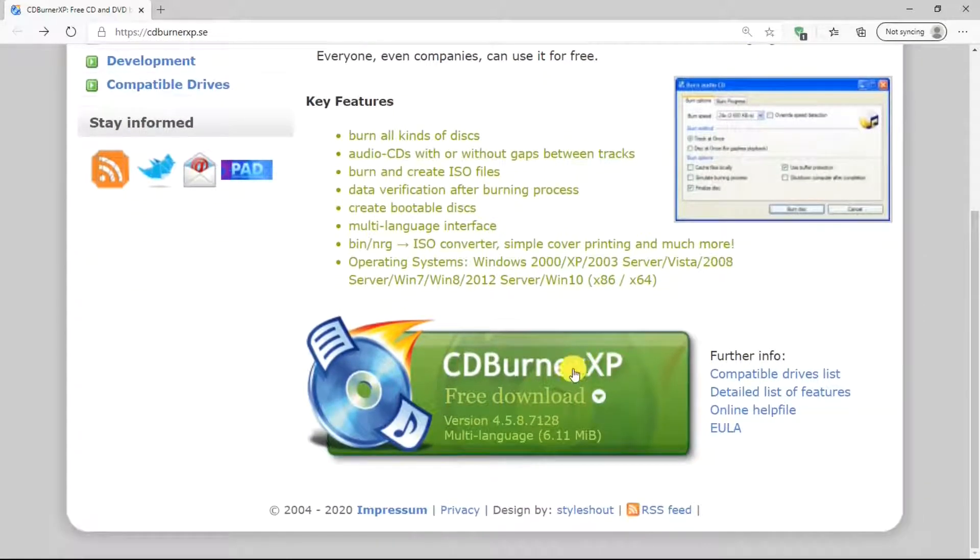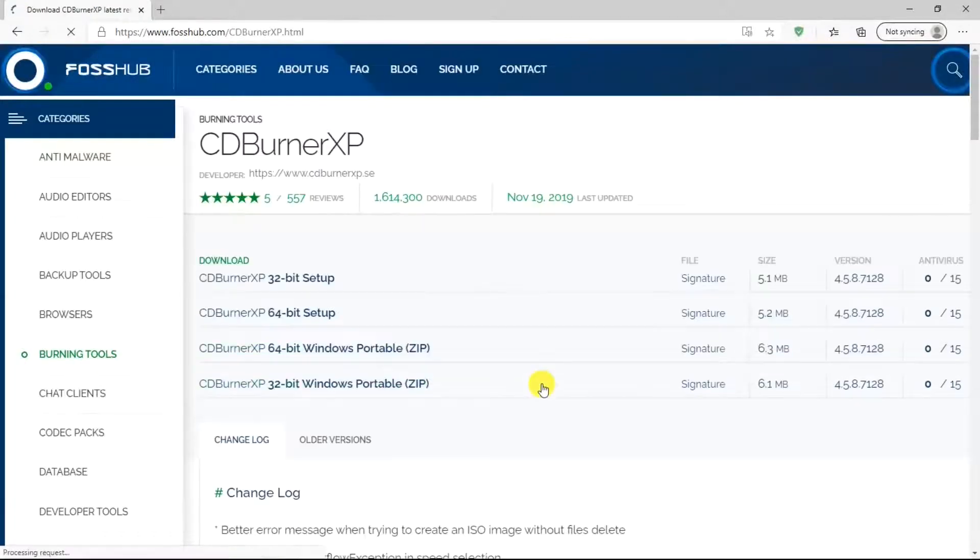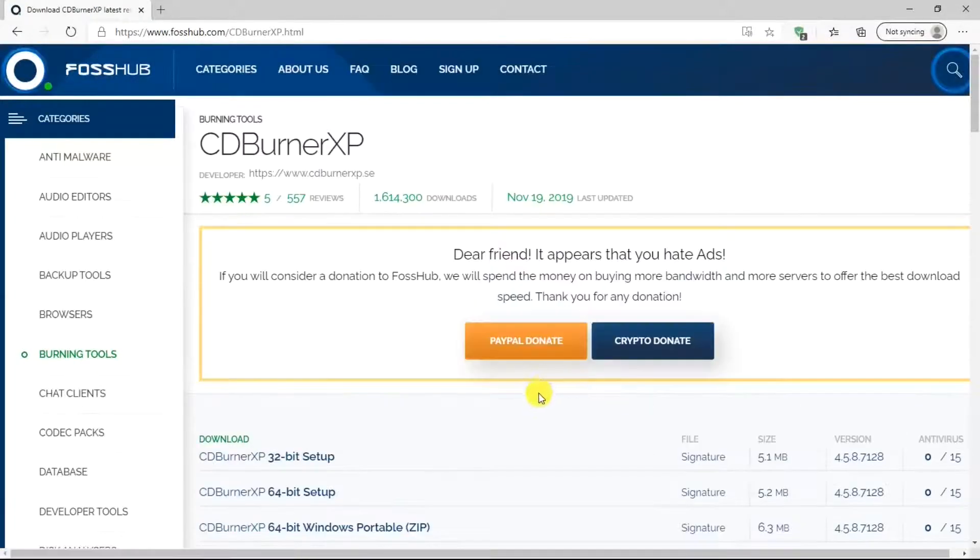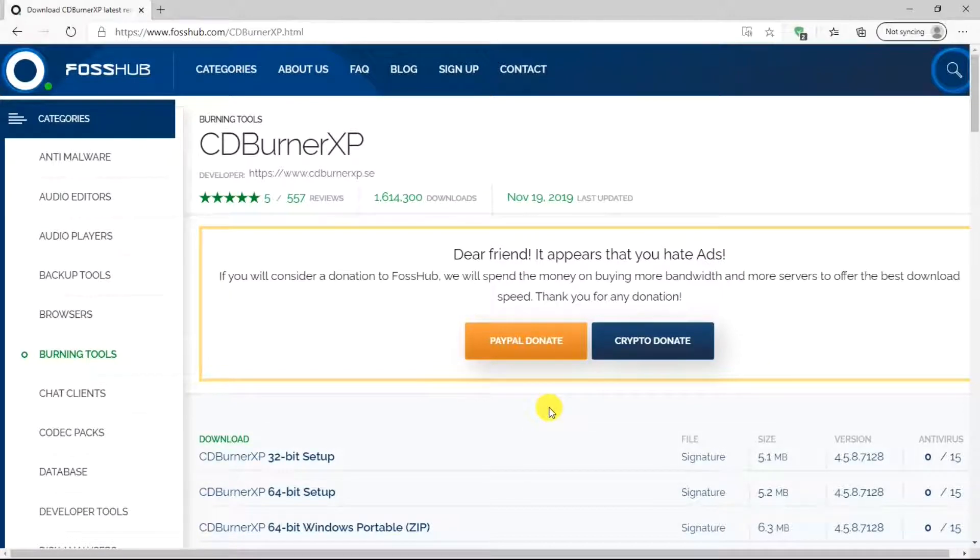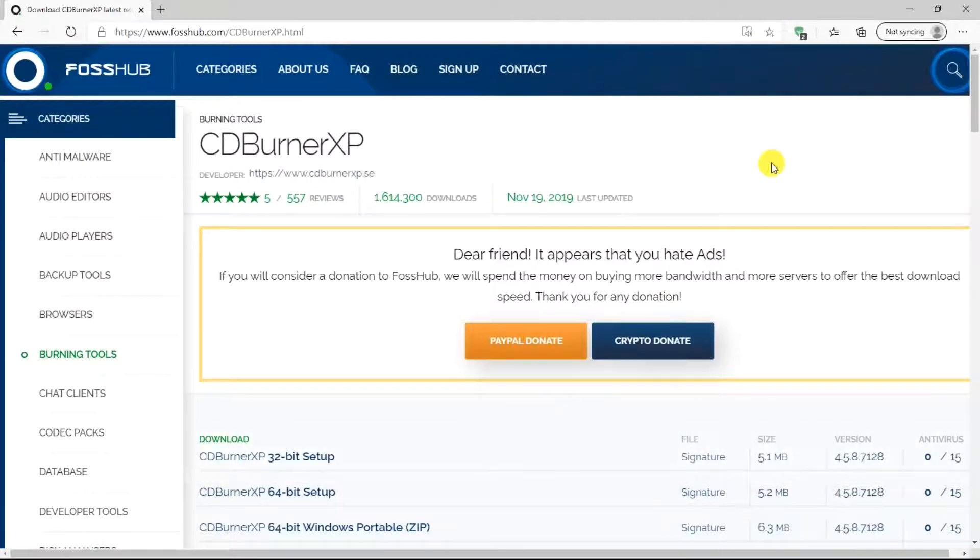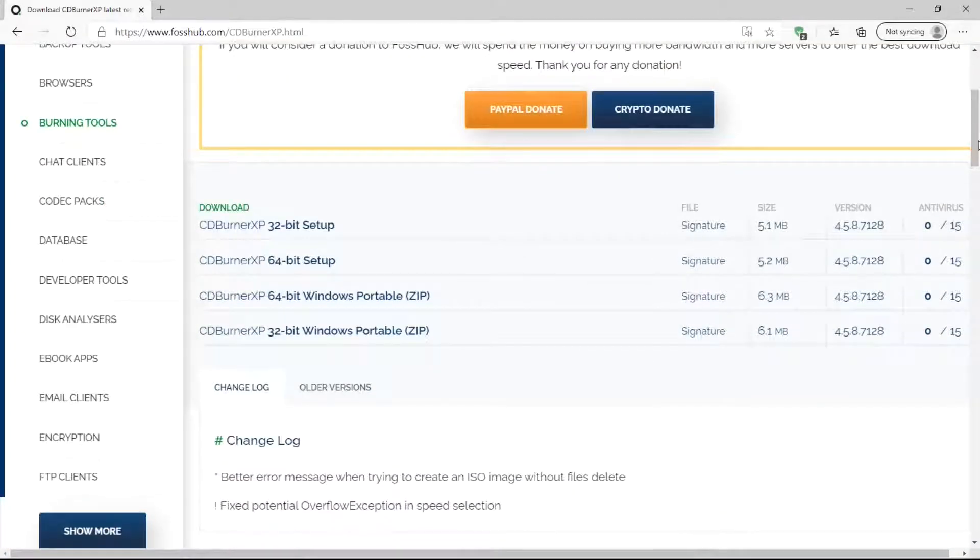And the download button. Let me hit this. The developers will accept donations, and I'd advise you to consider that because you can keep a great project in development that way. And further down, there's a download area.